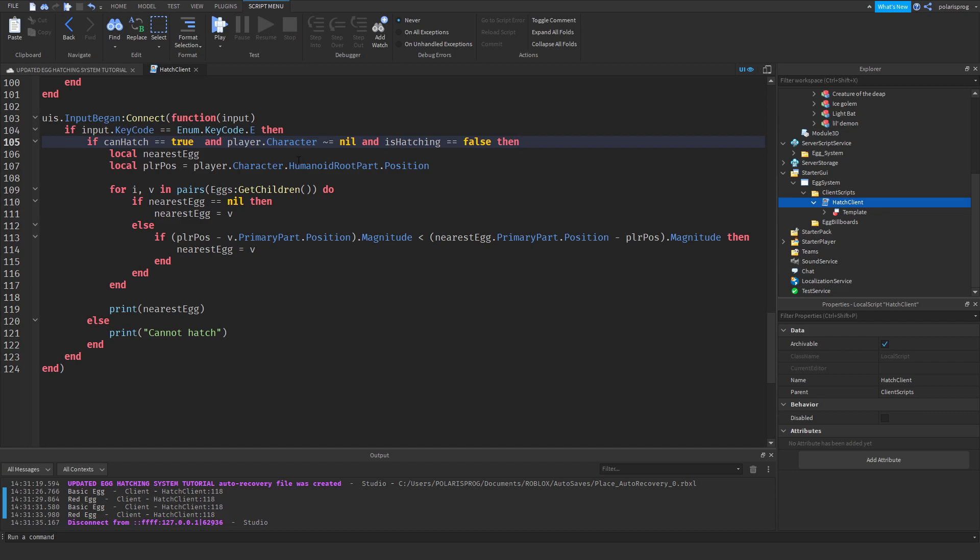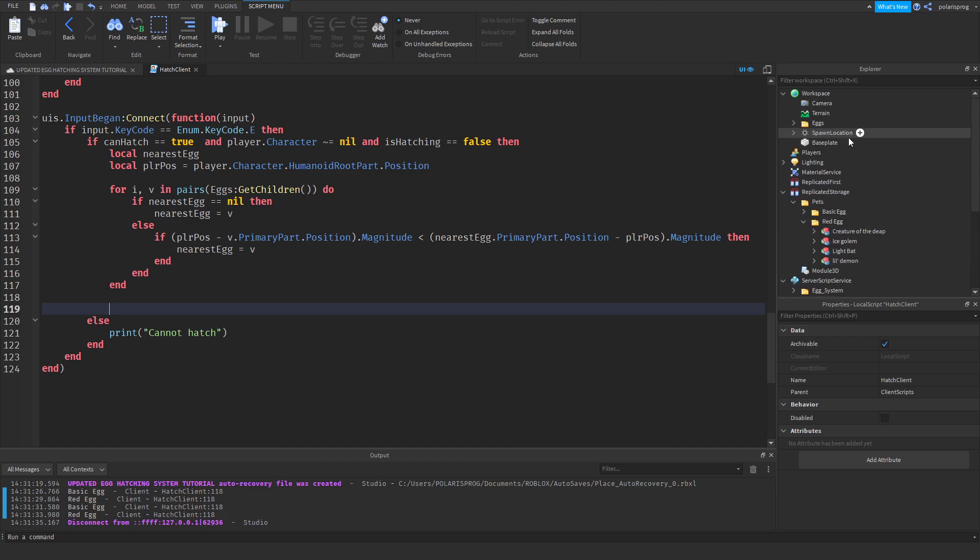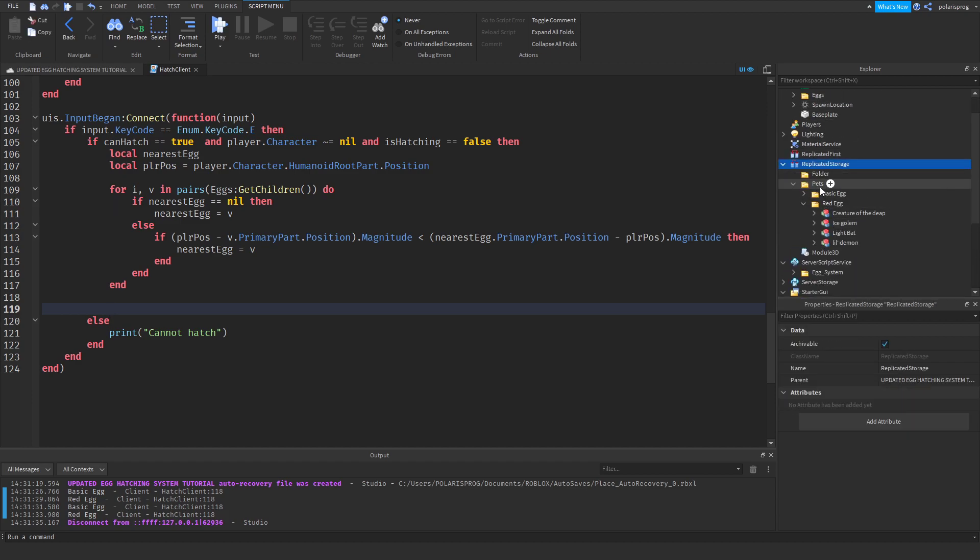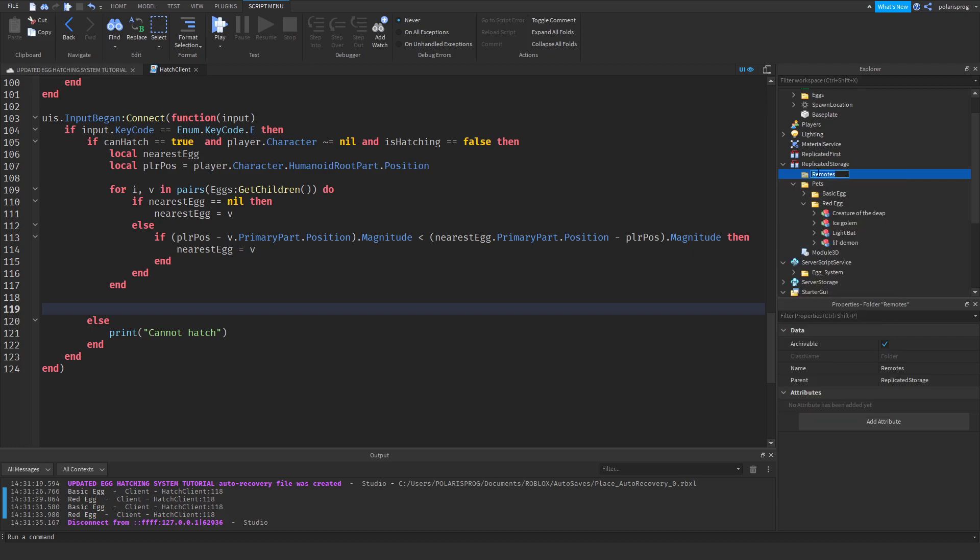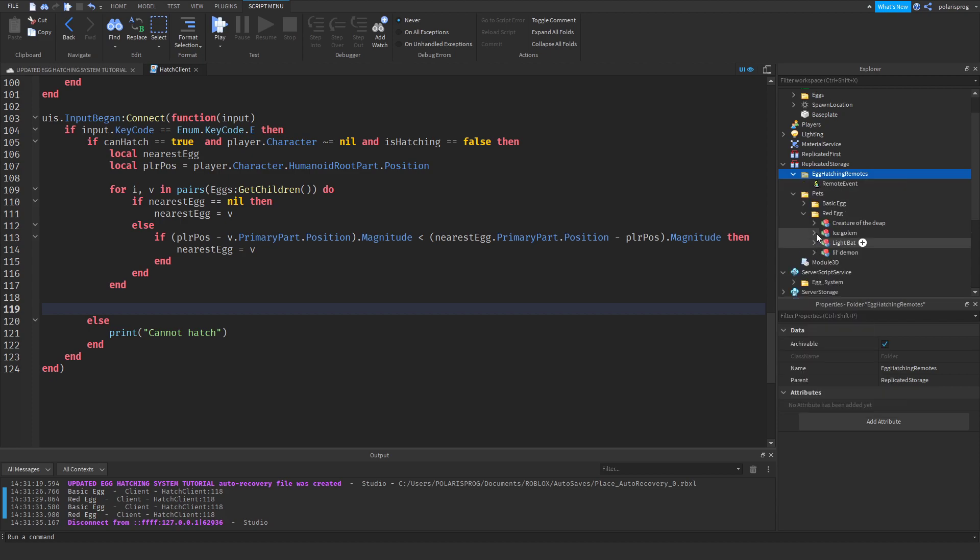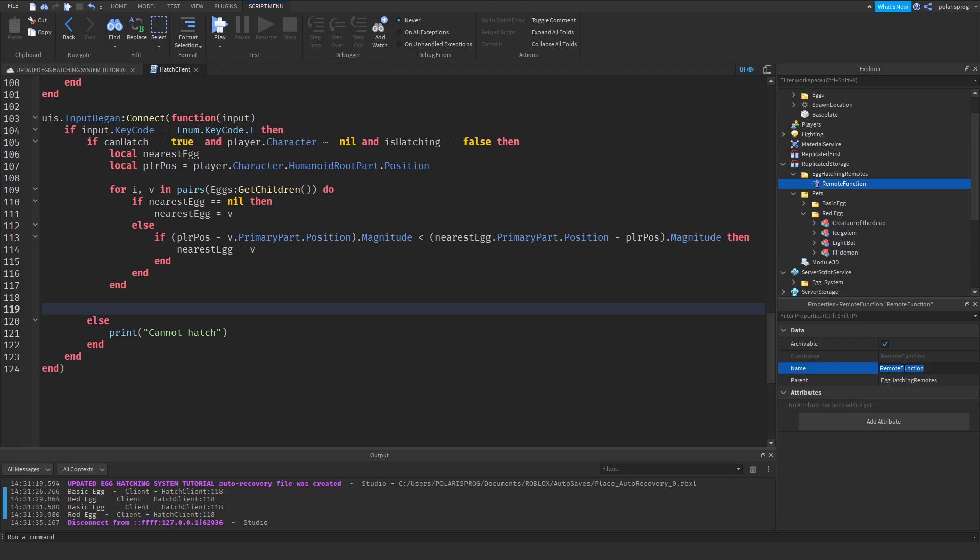And in here we'll check if is hatching is equal to false then. And right here we will just set is hatching. And before we do that, I'm going to fire a remote event. So right here I'm going to add a folder inside of here and rename it to remotes. Or let's rename it to egg hatching remotes. And I'm just going to add a remote function. And I'm going to rename this one to hatch egg or hatch server.